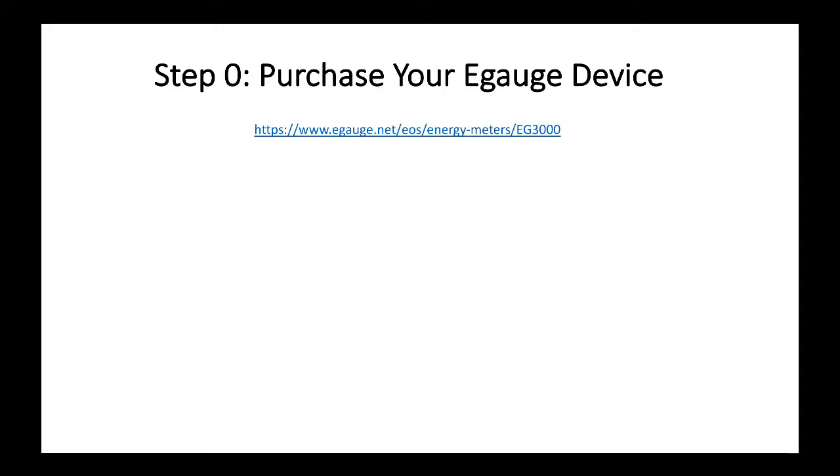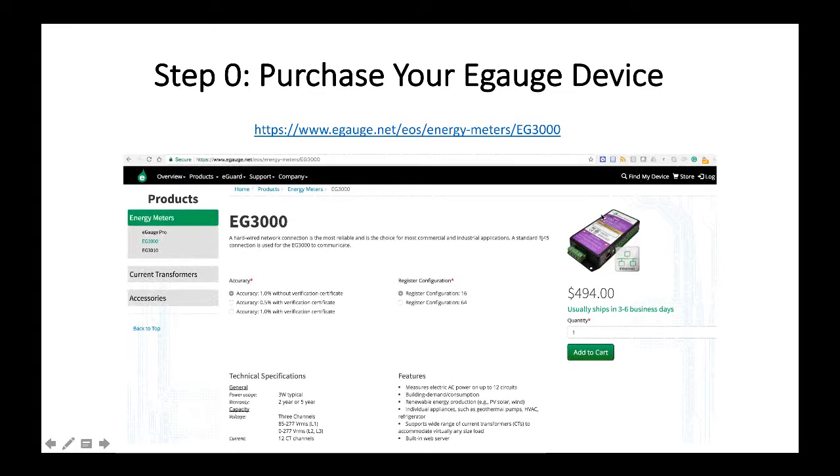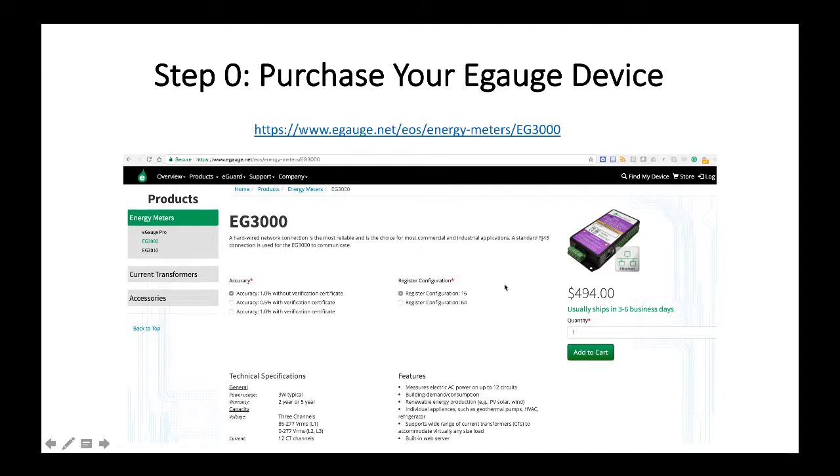Step number zero, you need to buy your eGauge device and you can do that online. This is the link and this is the eGauge web page. The products that we support is the EG3000 family, it's four channel meters which means that you can connect up to 12 current transformers and monitor four three-phase electric circuits.